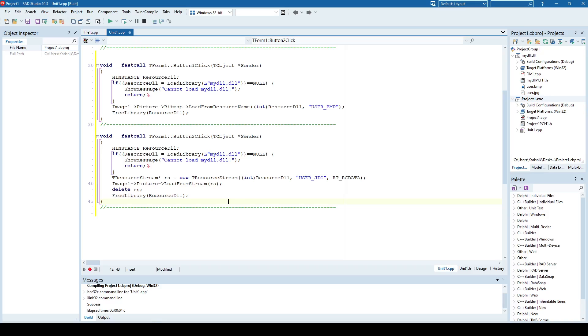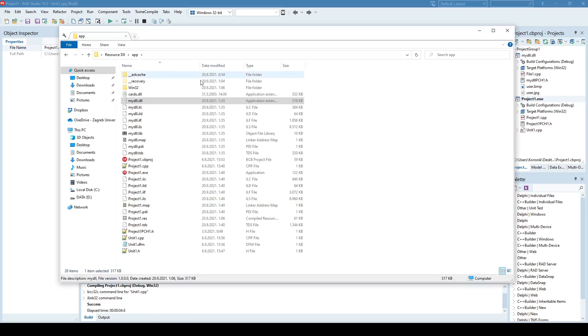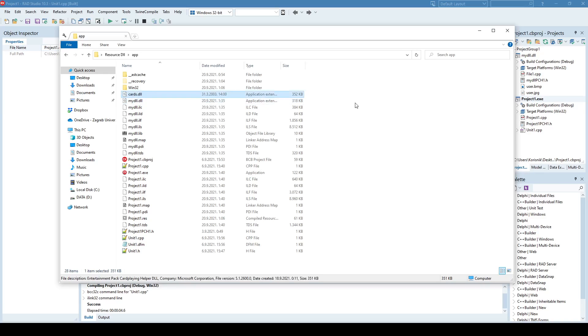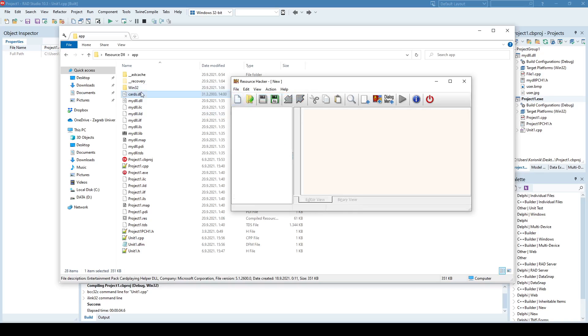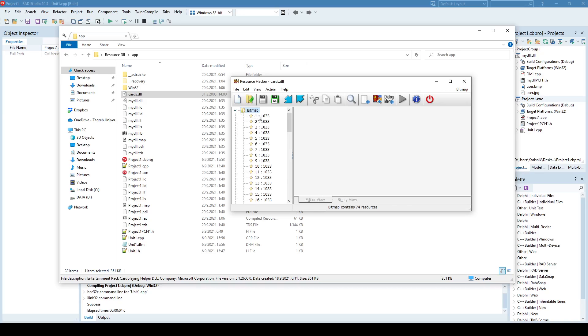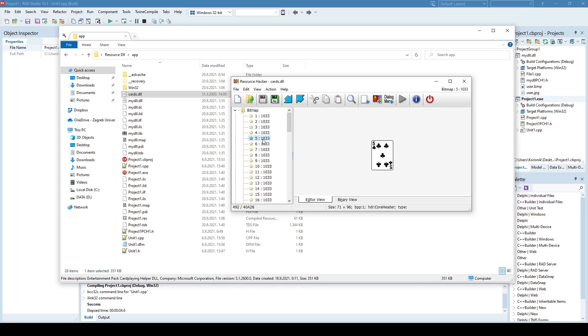And that Cards DLL comes with Windows XP, and it contains a set of cards that is used in games like Solitaire, etc. So if I use the same resource DLL, and I drag and drop here the Cards DLL, you can see the cards here as resources, as bitmap resources that have identifiers 1, 2, 3, 4, 5, and as you can see, then goes the other color.